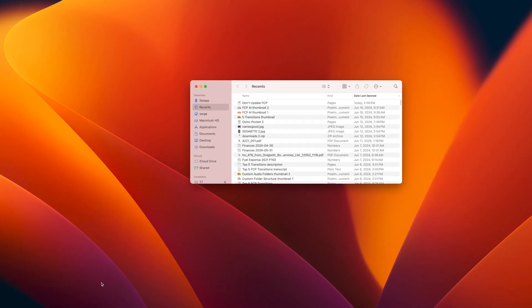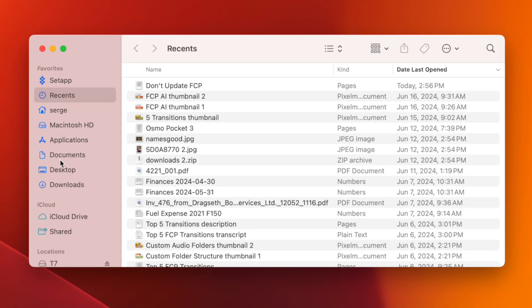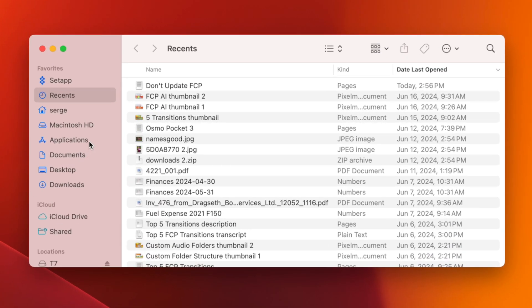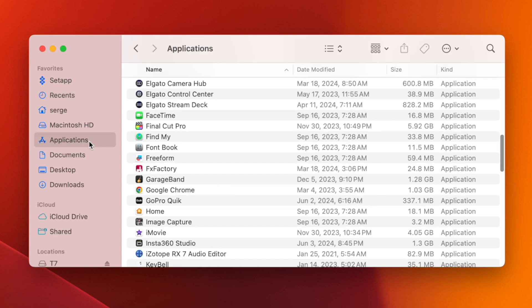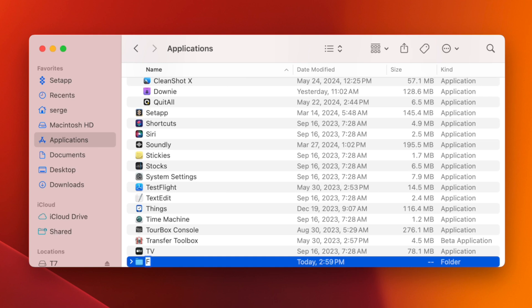Open a Finder window and navigate to your Applications folder. If you don't see it in your sidebar, use the keyboard shortcut Shift+Command+A. Inside this folder, press Shift+Command+N to make a new folder, and name it Final Cut Pro followed by your current version number — mine is 10.7.1.